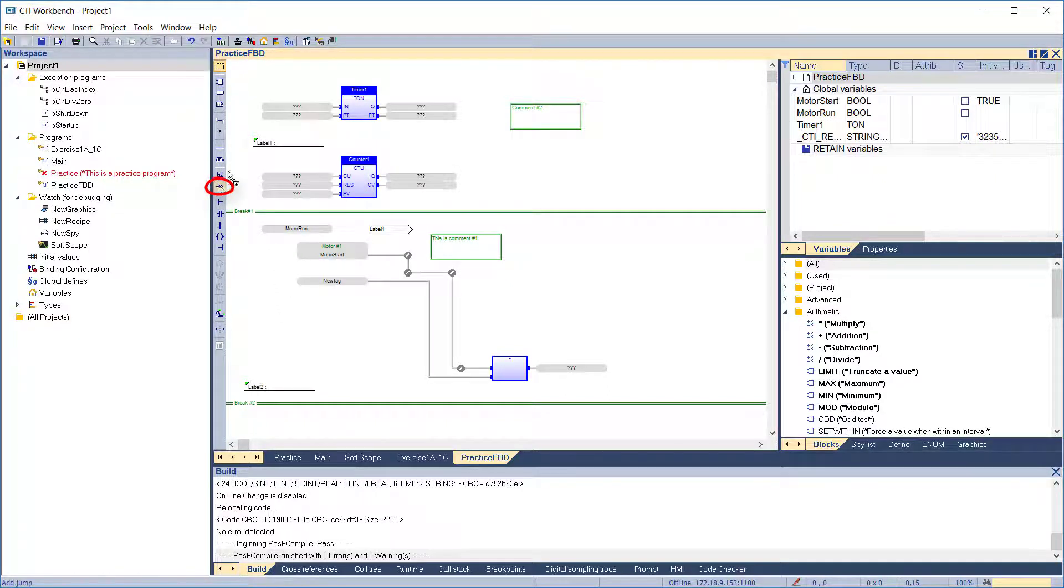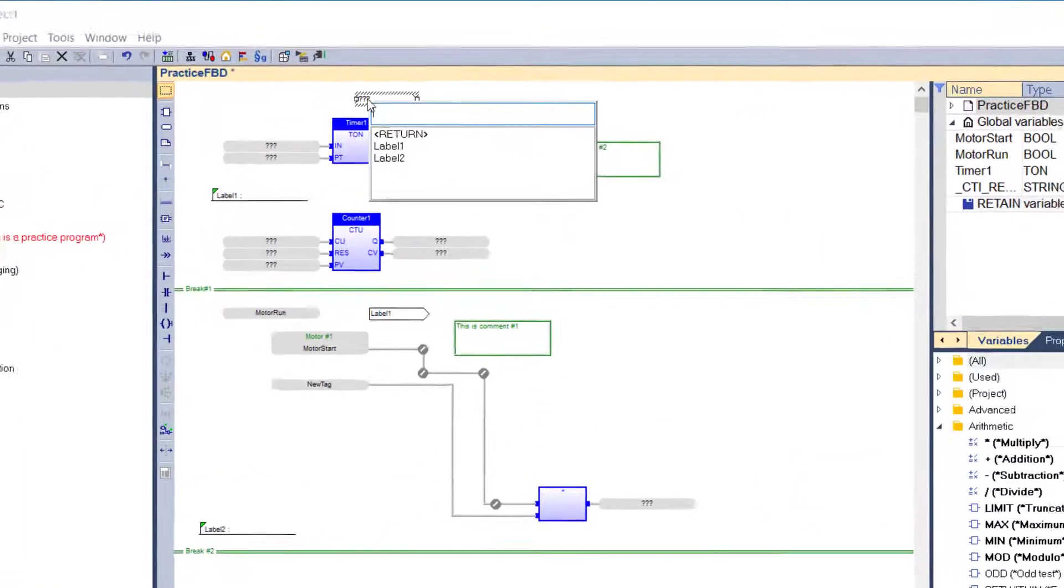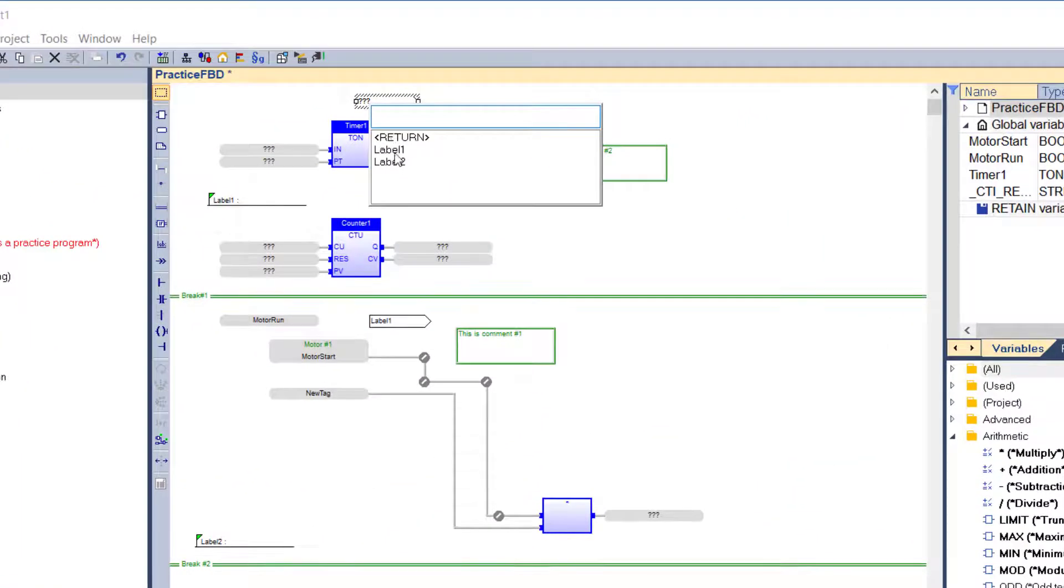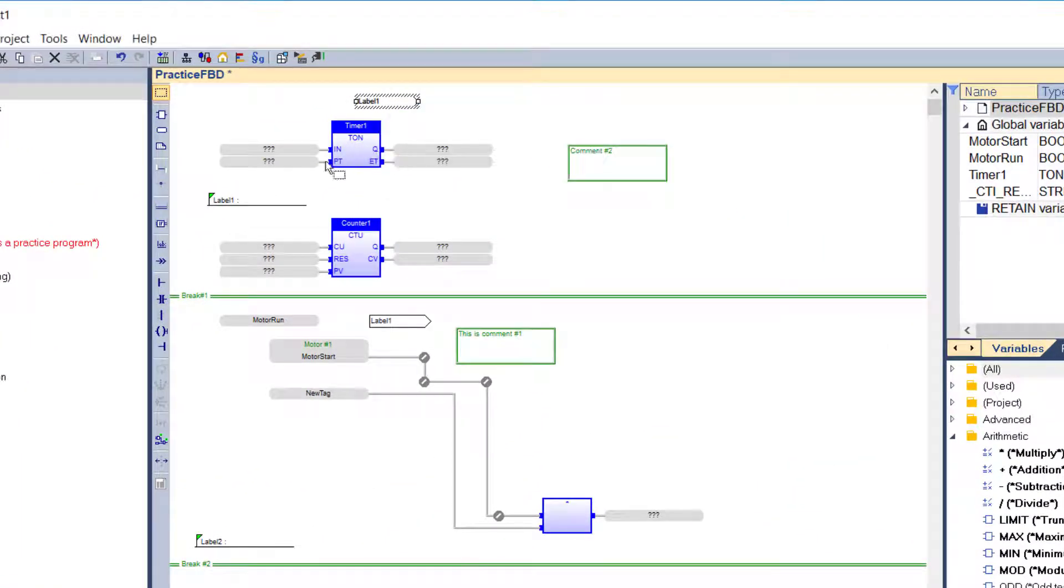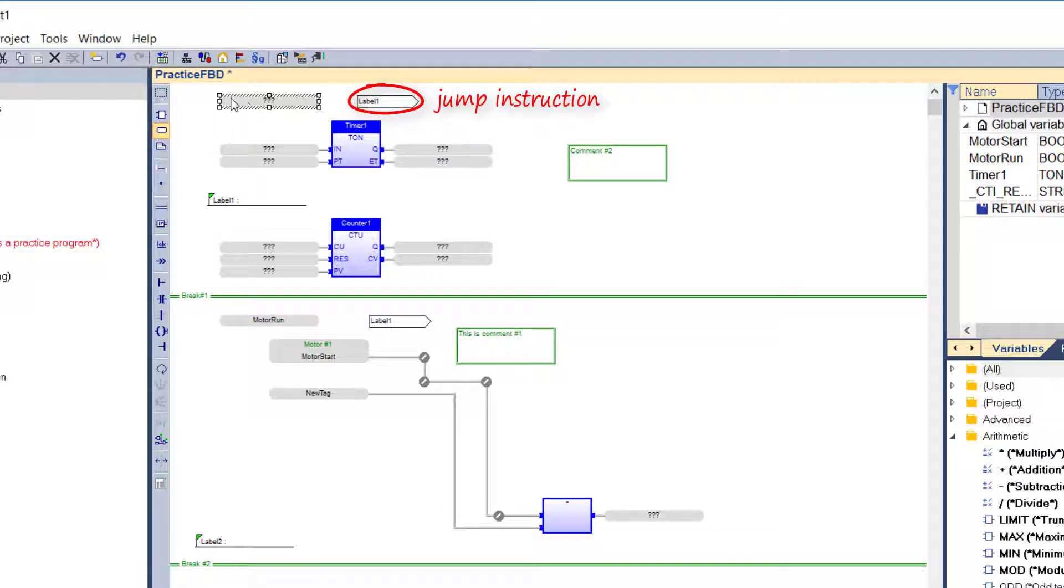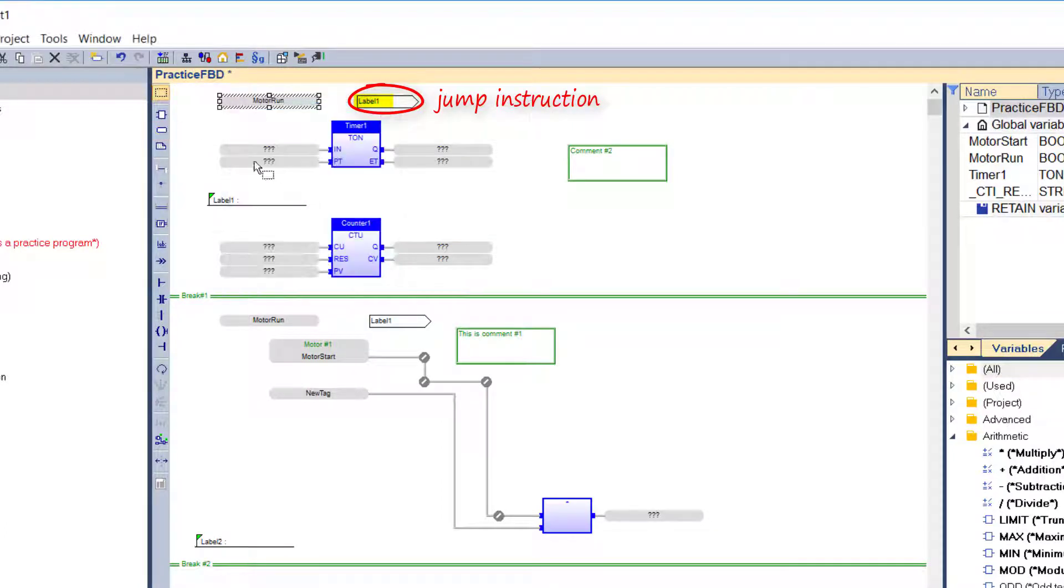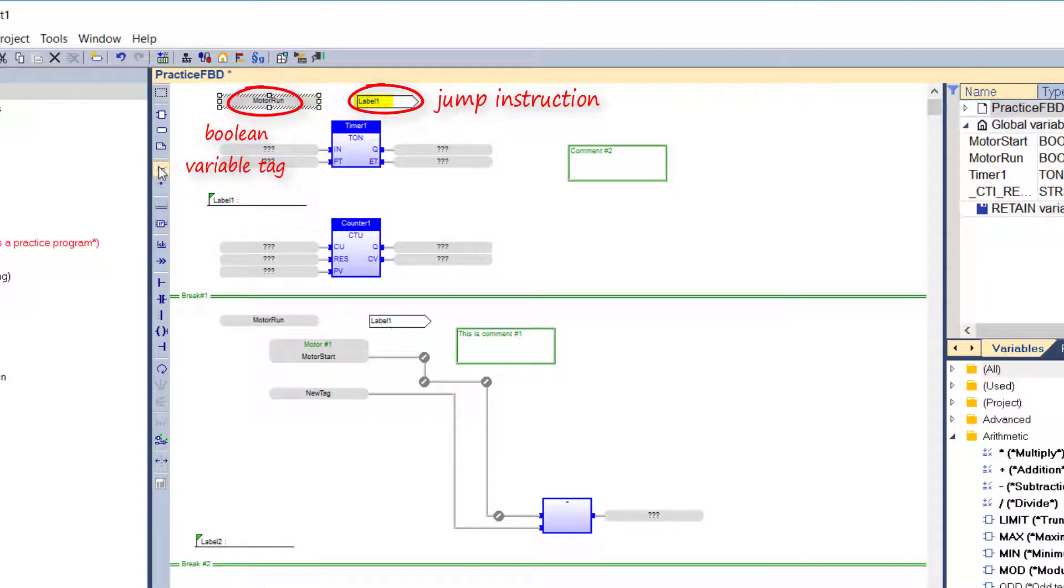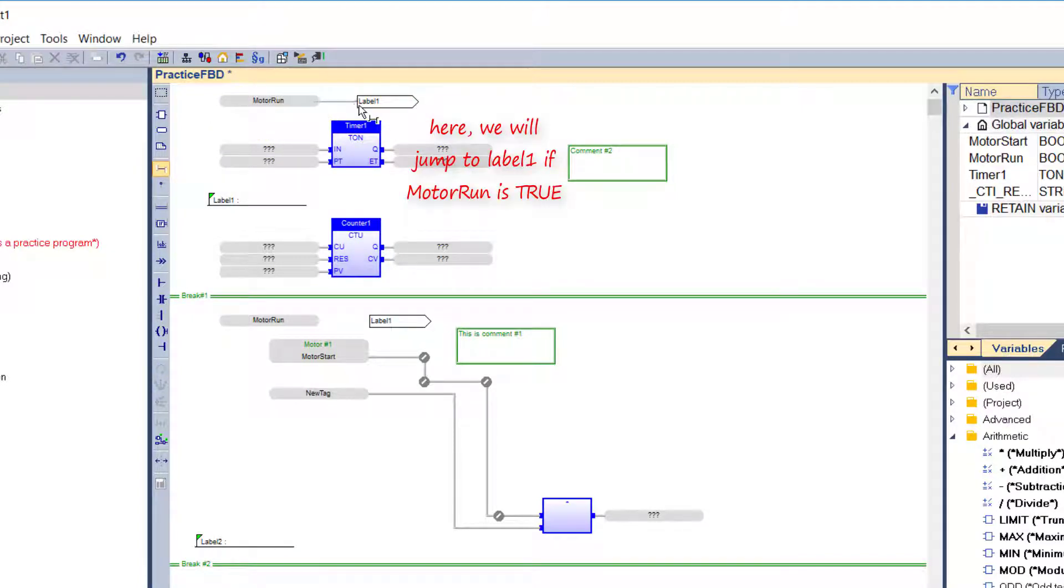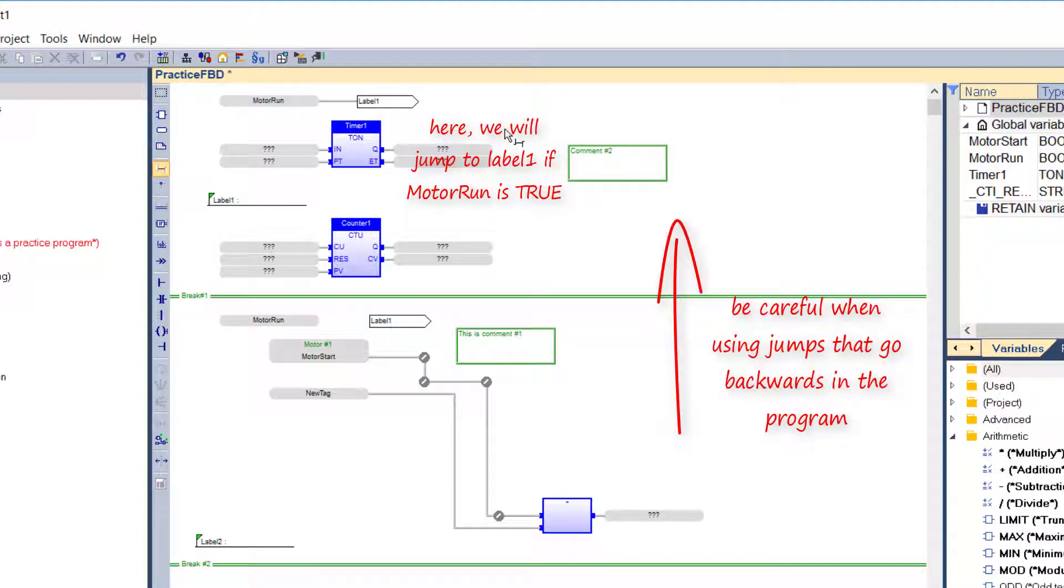A jump to label instruction branches the execution of the program to the point immediately following the specified label. In FBD language, a jump is represented by this symbol with the label name inside. A variable tag precedes the jump, which must be a valid boolean signal. The operation is performed only if the input is true. Use caution when putting backward jumps in your program, as it could lead to infinite loops that block the target cycle.